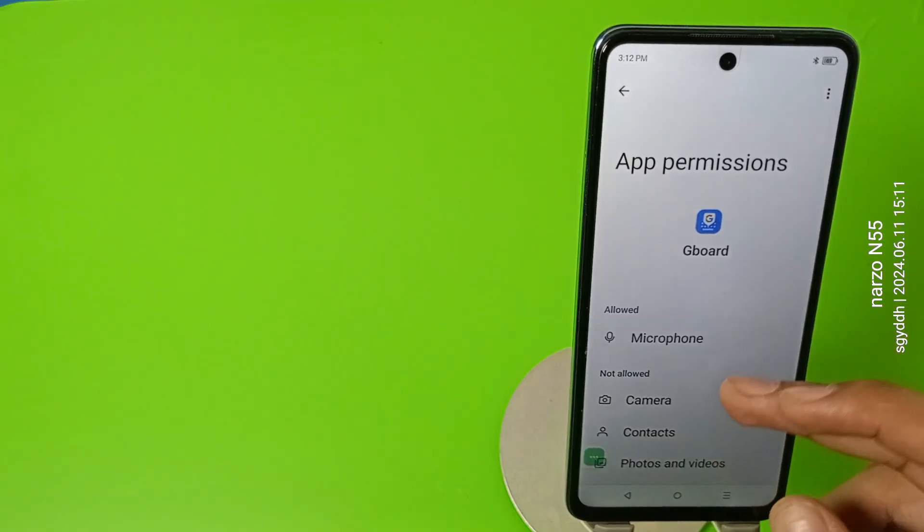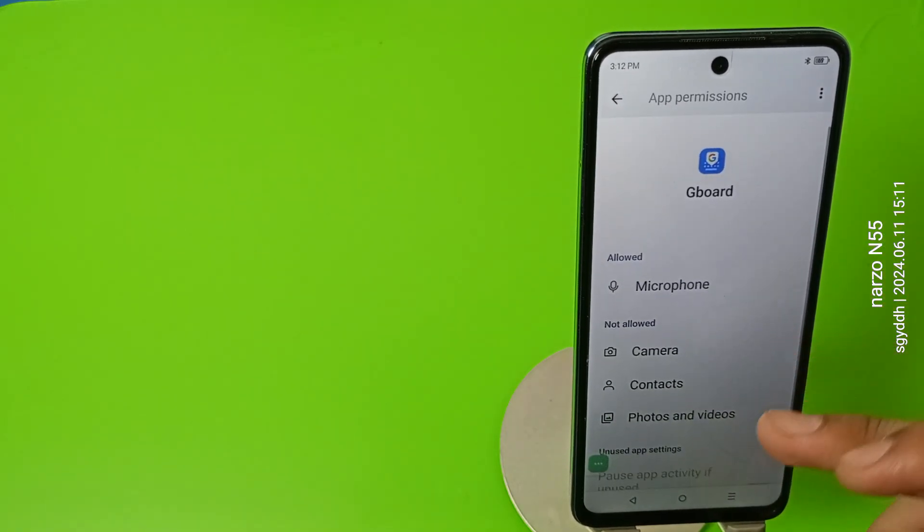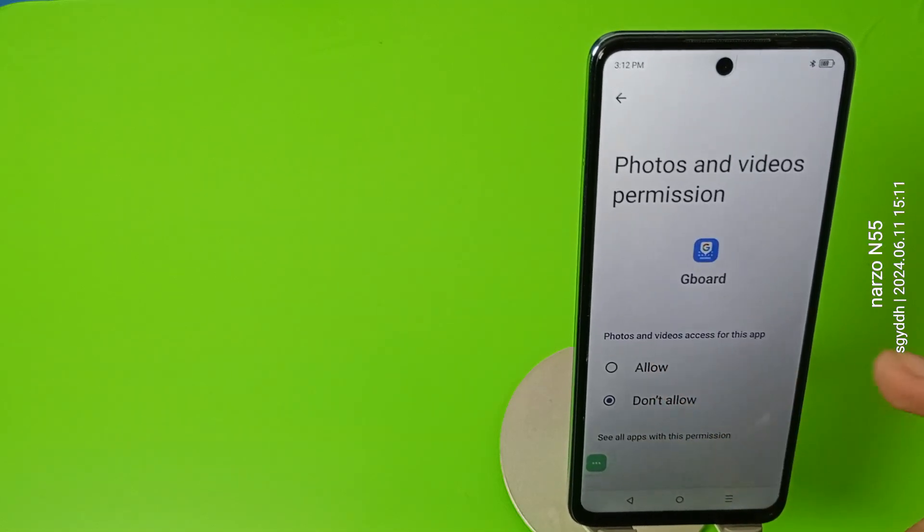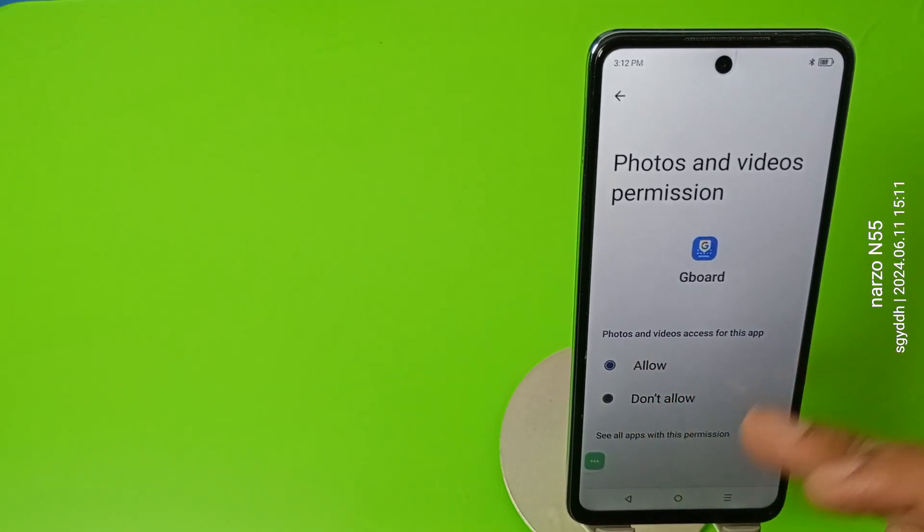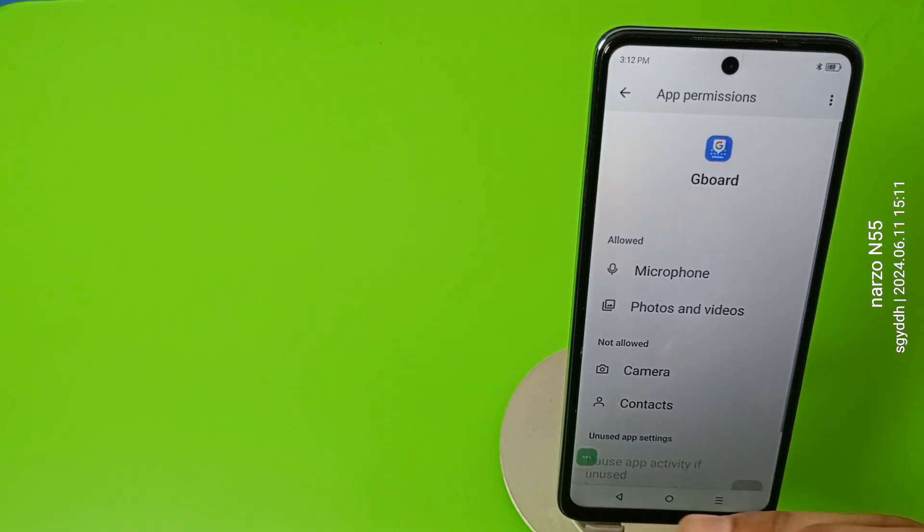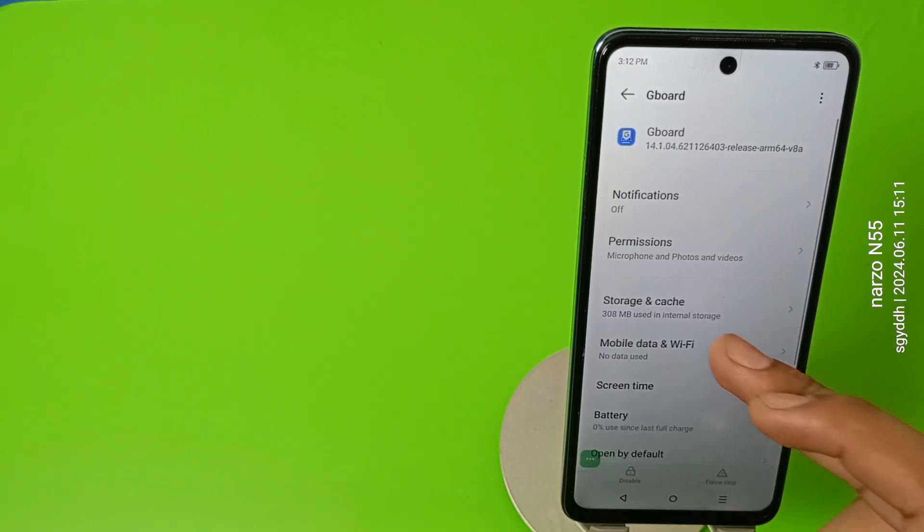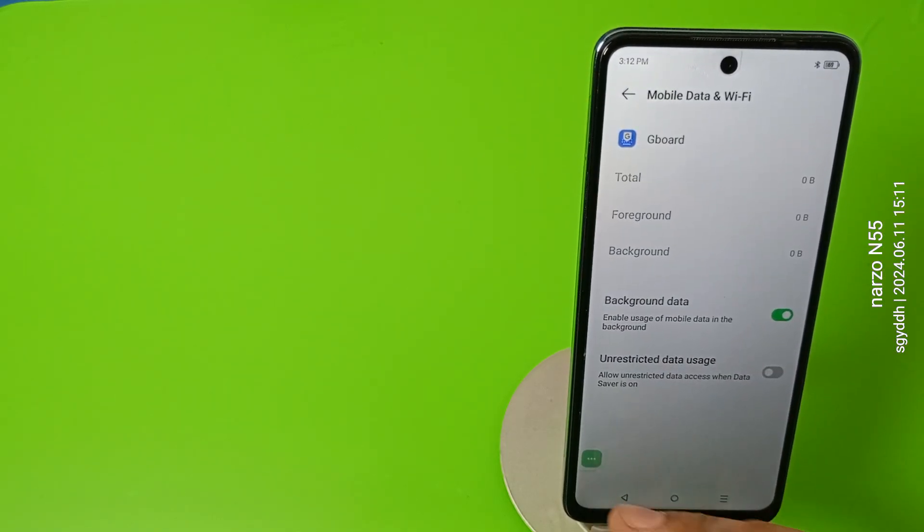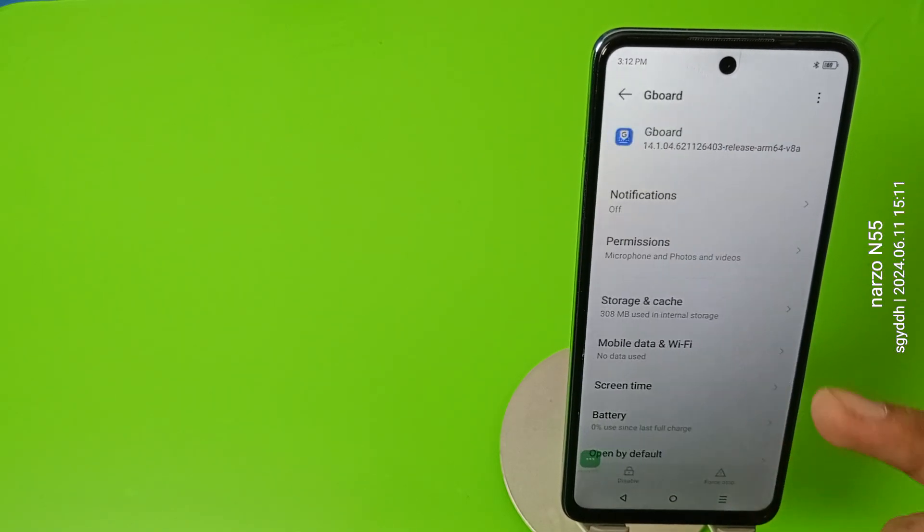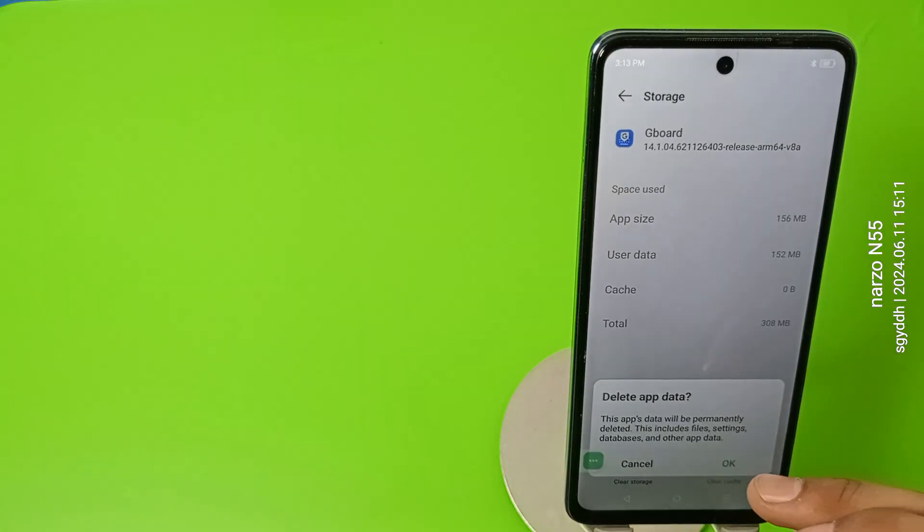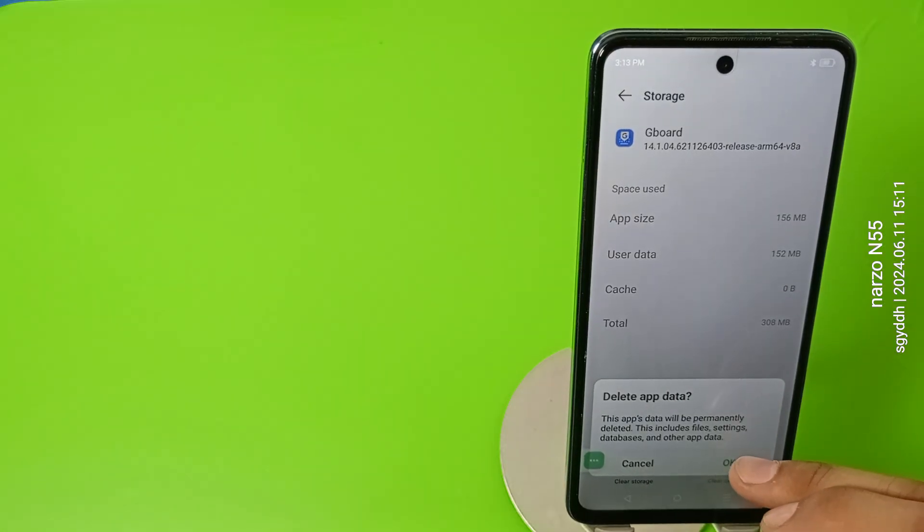Secondly, you have to give all your permissions to your Google keyboard like microphones, photos and videos, and other. Press back friends. Then you have to just clear all the data of your keyboard like this, you can see.